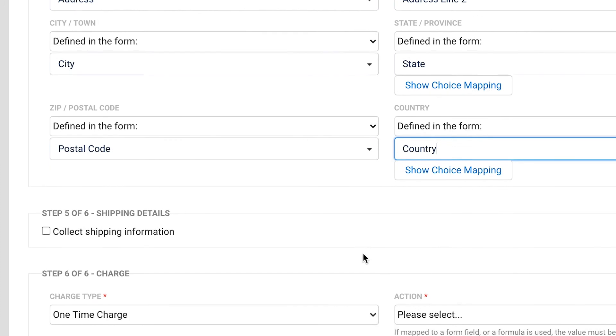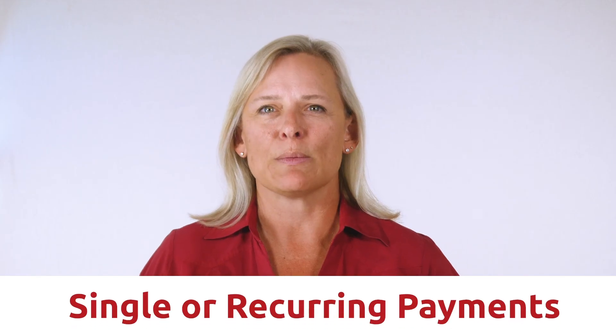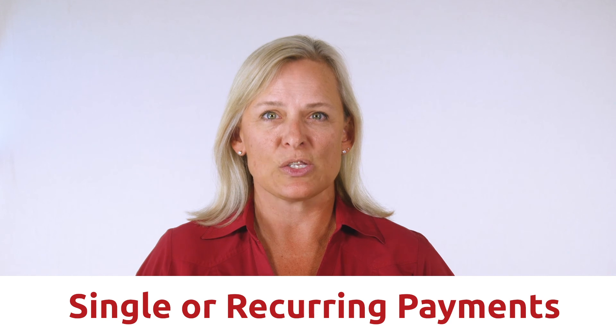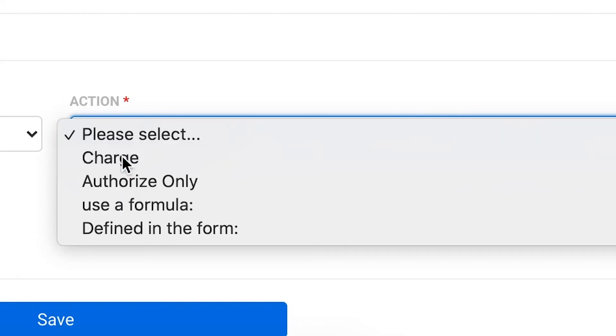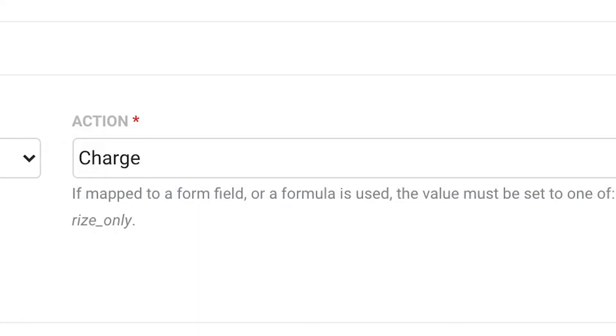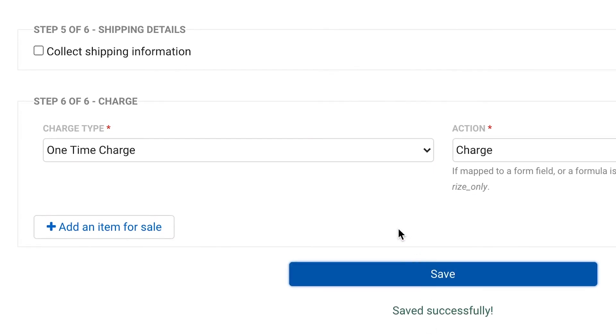For step five, you have the option to collect shipping information. This doesn't affect anything with Chargent, but is an option if you want it. Step six: here you can select whether you want to perform single one-time payments or set up recurring payments. If you're only doing one-time payments, select that option and choose your action — this can be an authorization or an immediate charge. If you're doing recurring payments, you will need to set the fields to charge, the payment frequency, and the payment max count. Now click save.